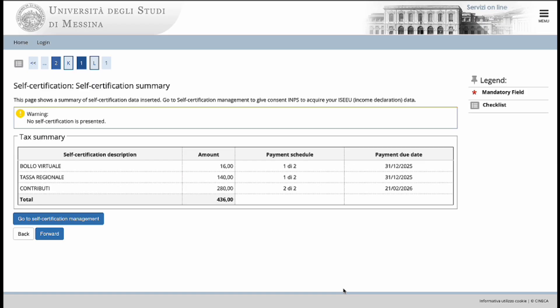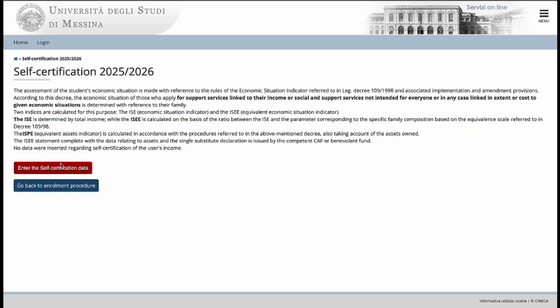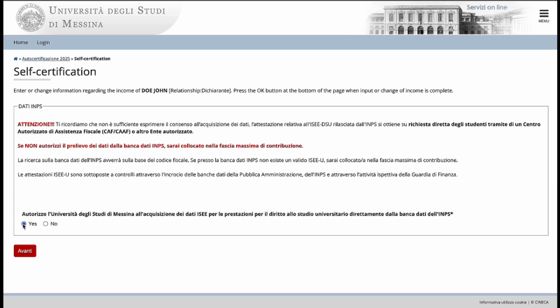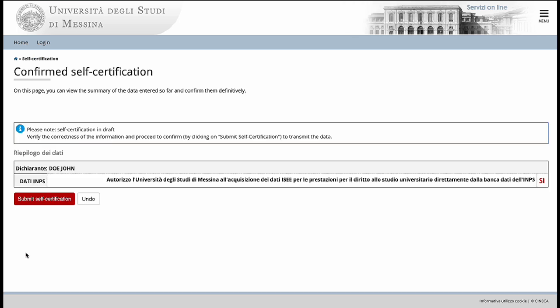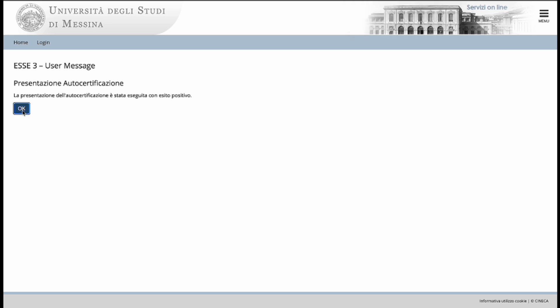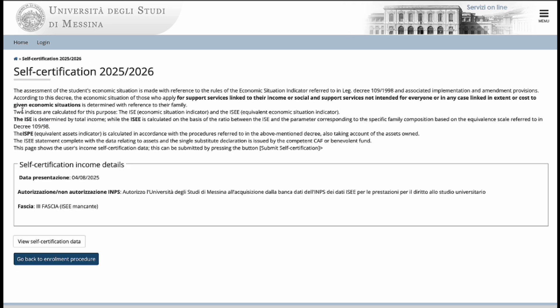To continue on this page, go to self-certification management. Enter the self-certification data. Click yes. Go forward. Submit self-certification. Click OK. And then go back to the enrollment procedure.